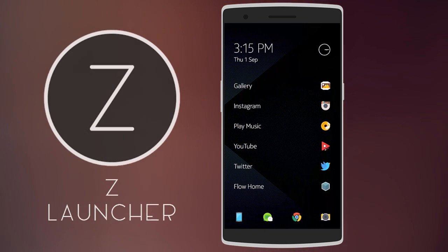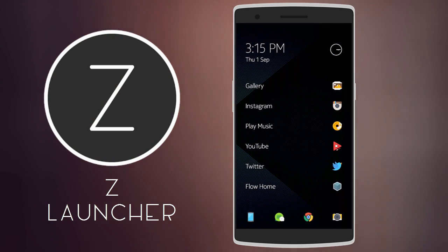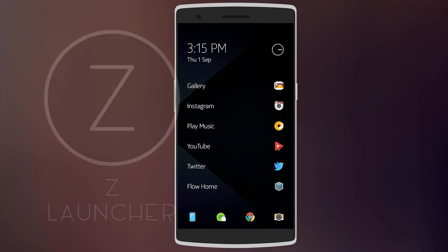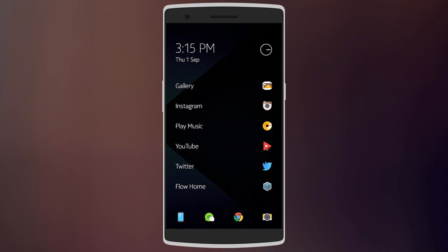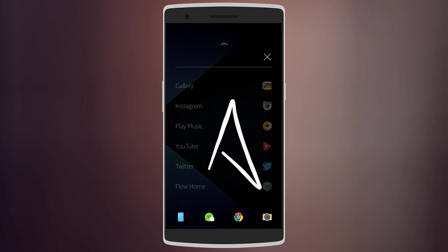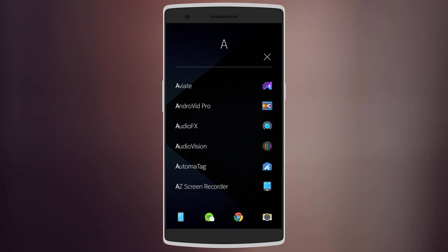Last but not least, we have Z Launcher. So I've mentioned it in my best launchers video a while ago, but it's unique and different from the others, so I had to put it in this video. It's a minimal launcher, but what's really cool is that you can draw letters on the home screen to search for different apps, and it'll recognize the crappiest handwriting.